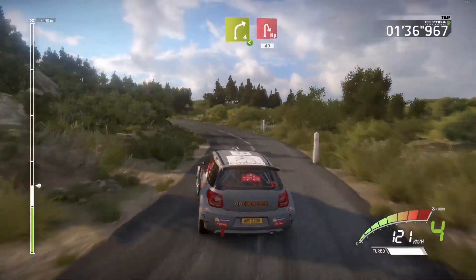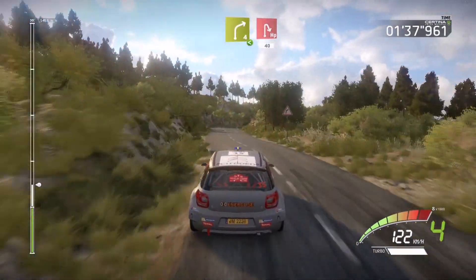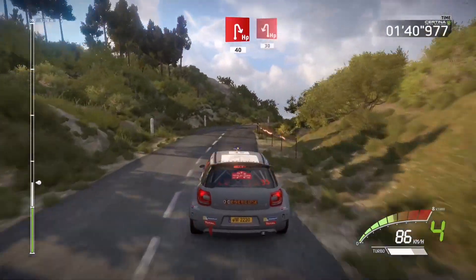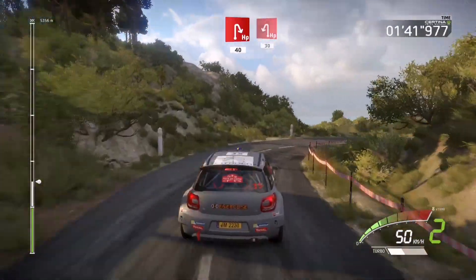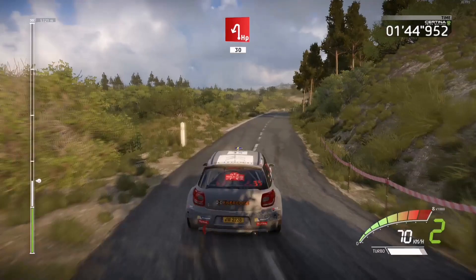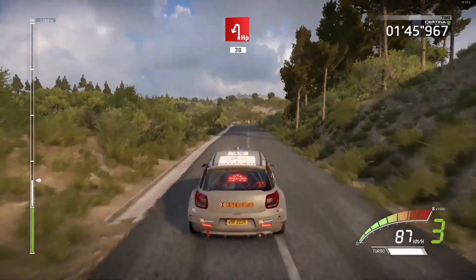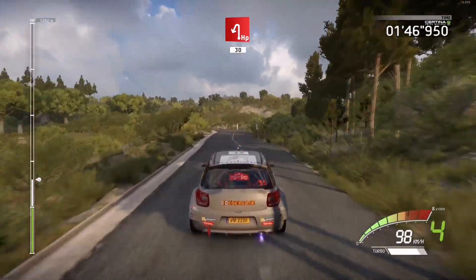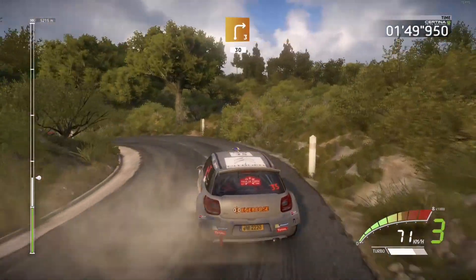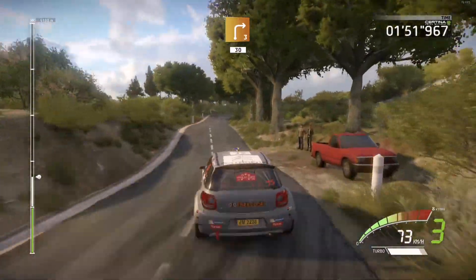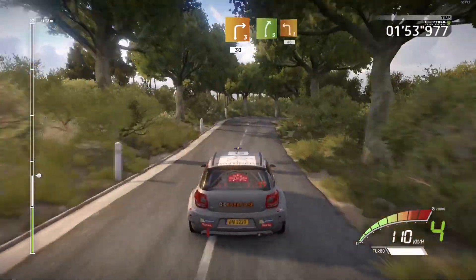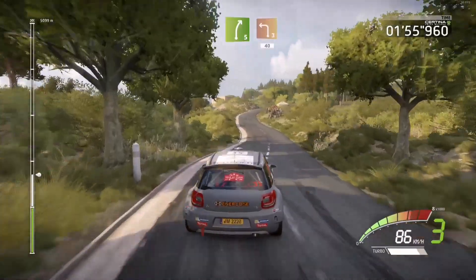Open, into hairpin right, 14, hairpin left, 13, right 3, short 13, right 5, and left 3.